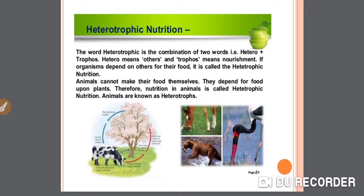Heterotrophic mode of nutrition: the word heterotrophic is the combination of two words — hetero plus trophus. Hetero means others and trophus means nourishment. If organisms depend on others for their food, it is called heterotrophic nutrition. Animals cannot make their food themselves; they depend for food upon plants. Therefore, nutrition in animals is called heterotrophic nutrition. Animals are known as heterotrophs. You can see in the picture the different animals taking their food from plants.